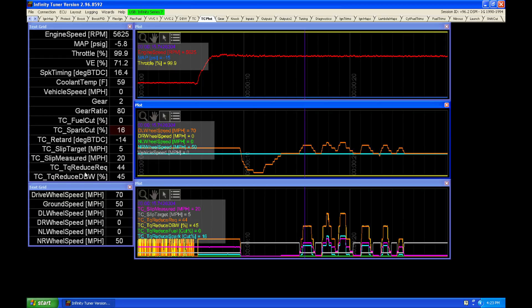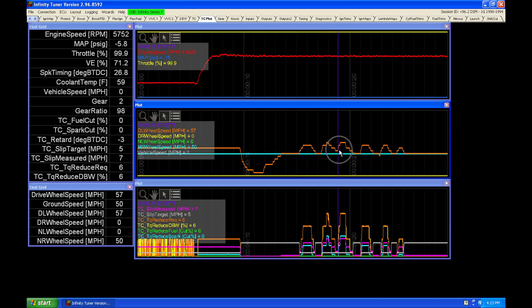Because we can see that our torque reduce request here was calculating 44%. So when we drag it through the table here, we can see as we change the wheel speeds, our slip measure was changing.